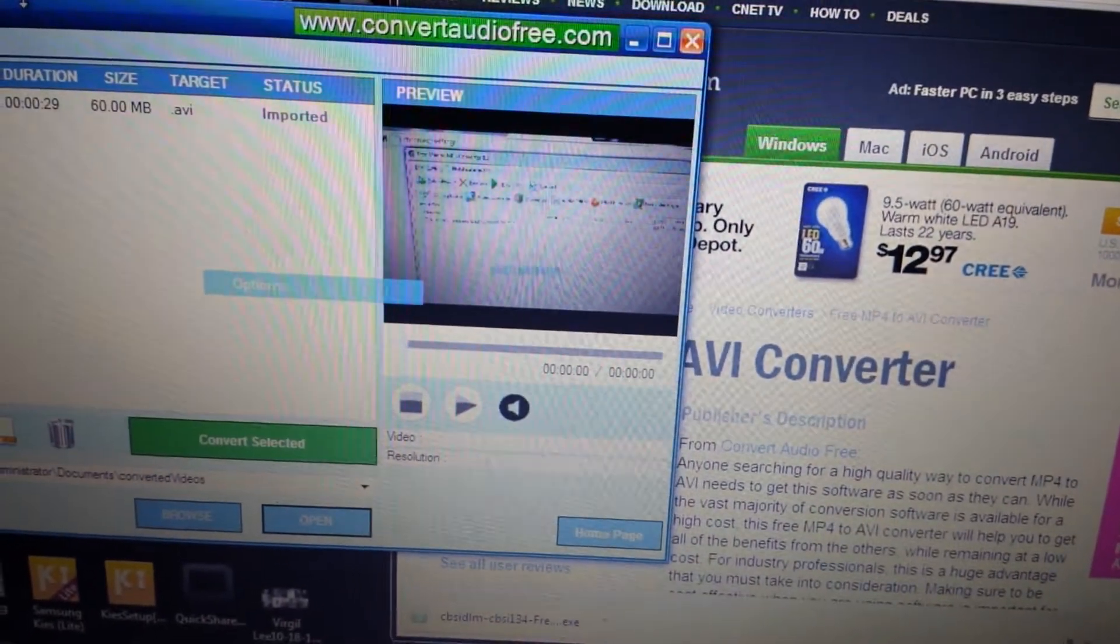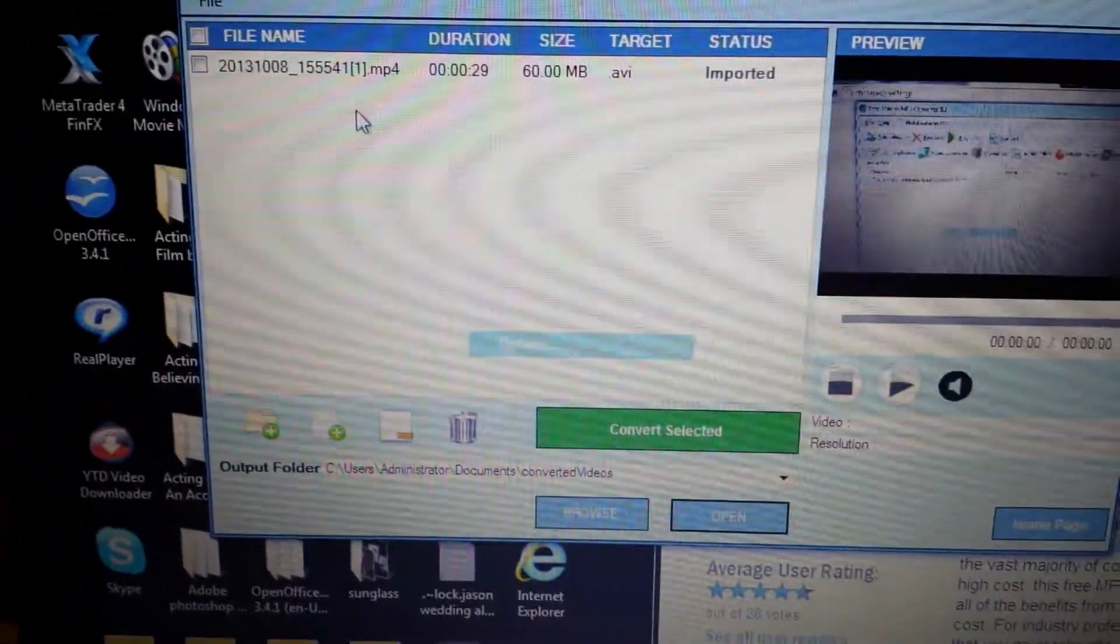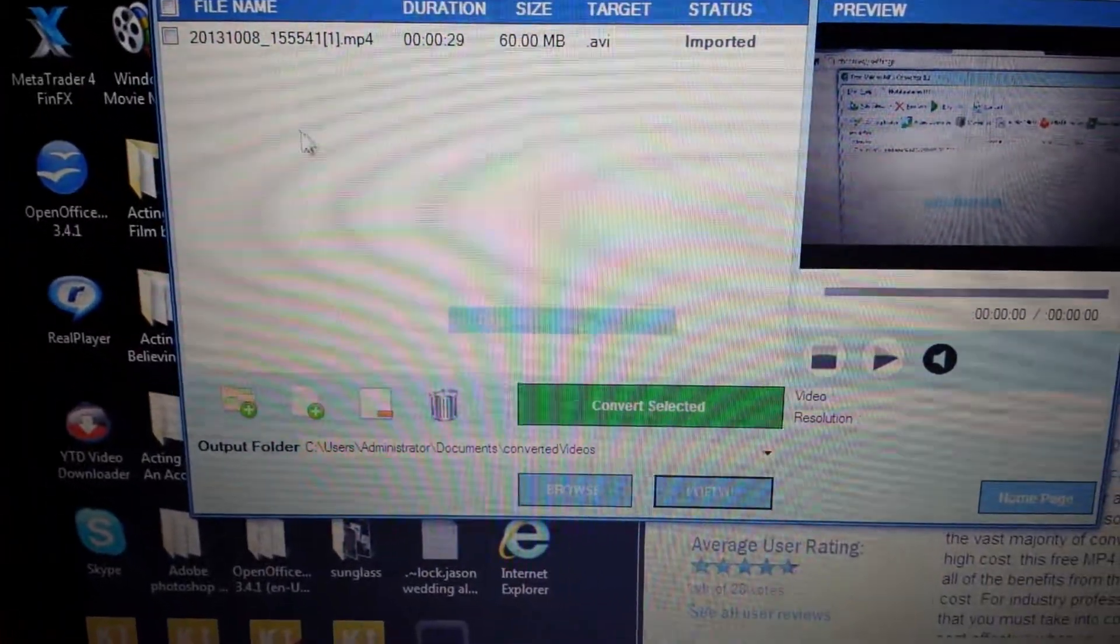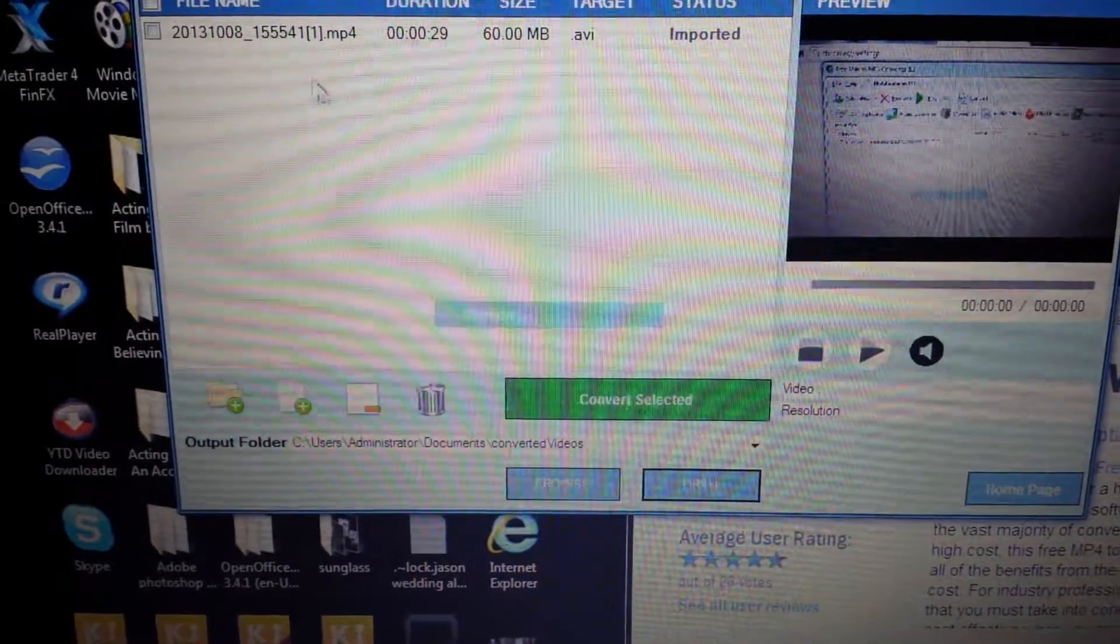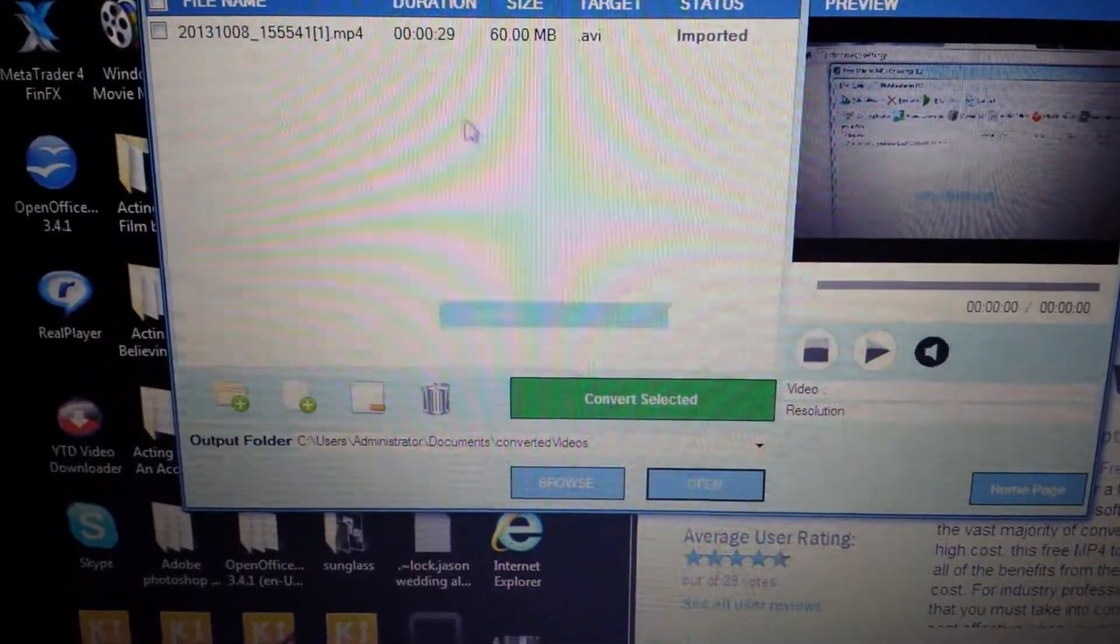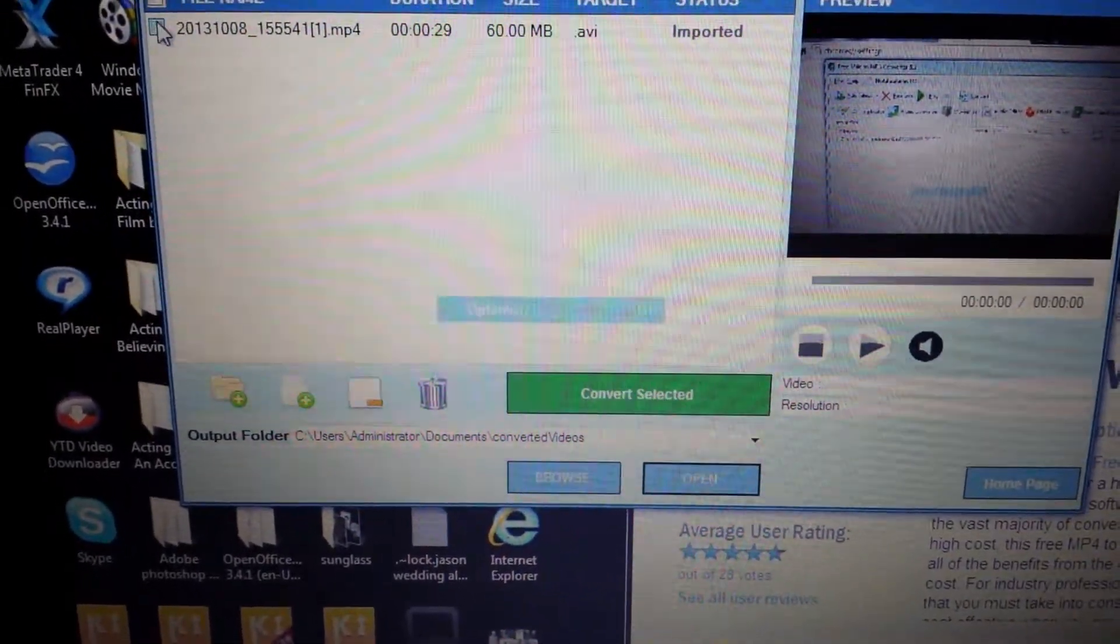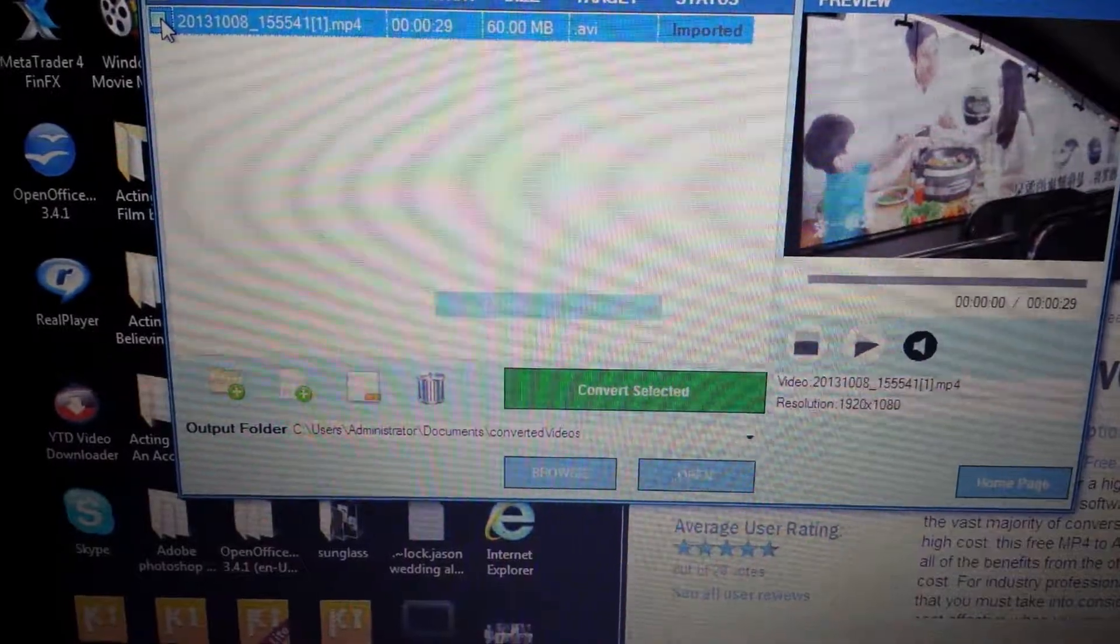And pretty much the software looks like this. So all my videos, what I do is I just drag and drop my video on here and then you just make sure it's checked.